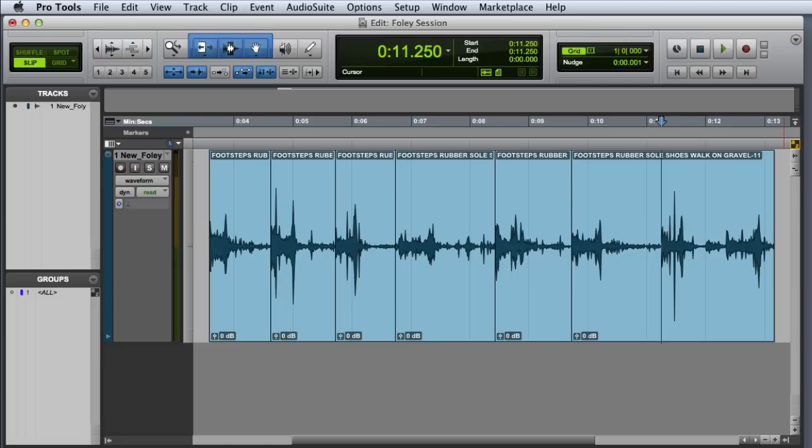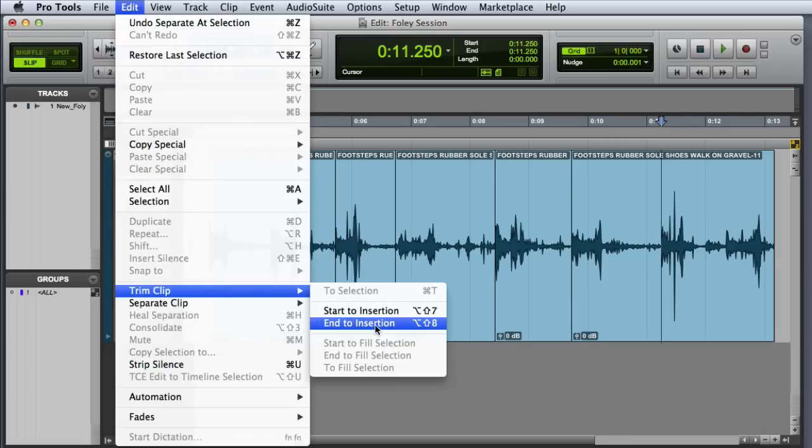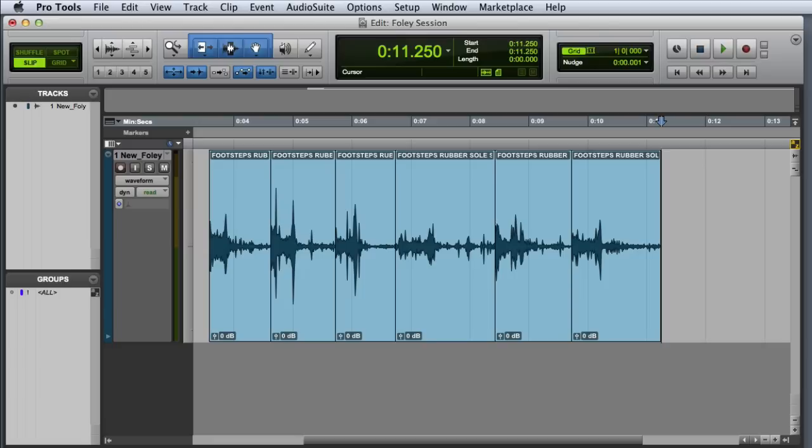When I get to the seventh step, I'm going to trim once again, but this time I'll use a slightly different command. We could use Edit, Trim Clip, End to Insertion, or with Commands keyboard focus enabled, I can simply press the S key. And now, as you can see, I've isolated six footsteps, three left and three right.